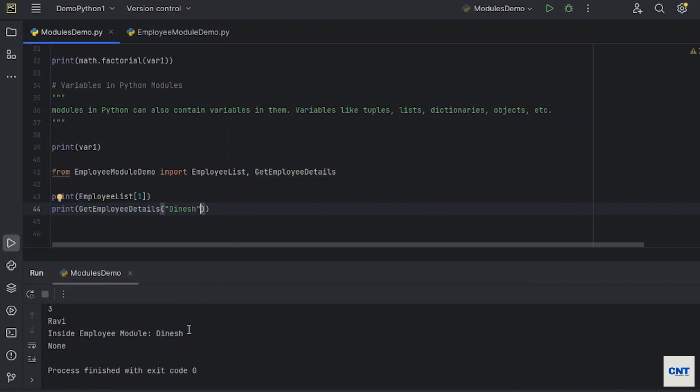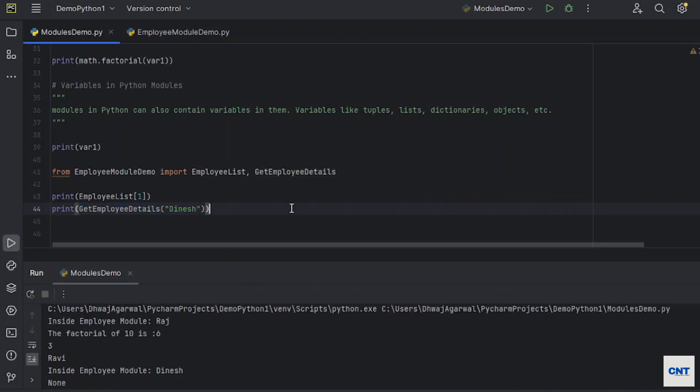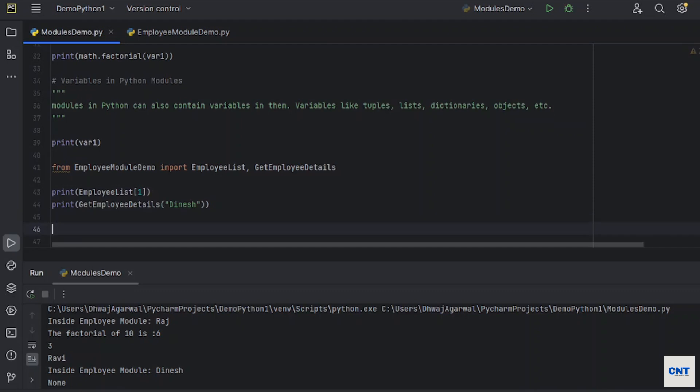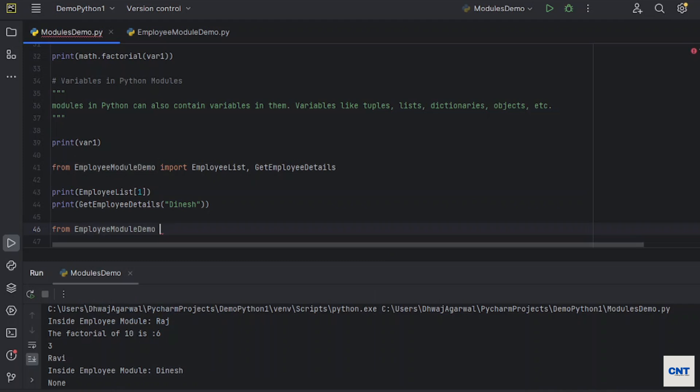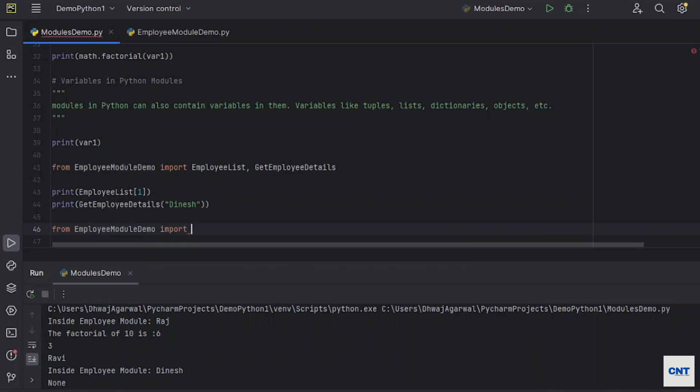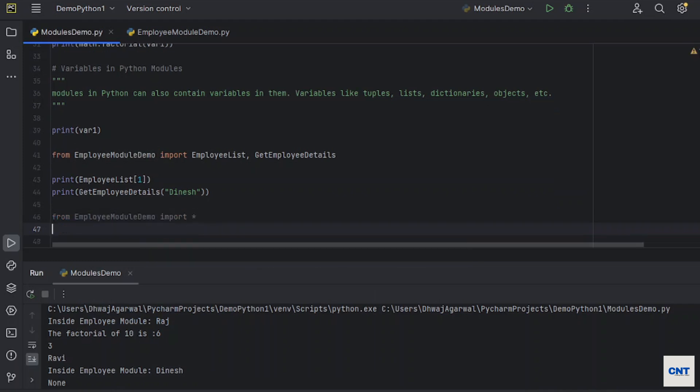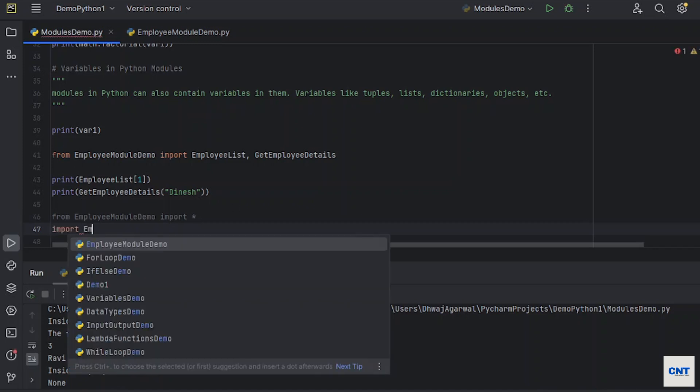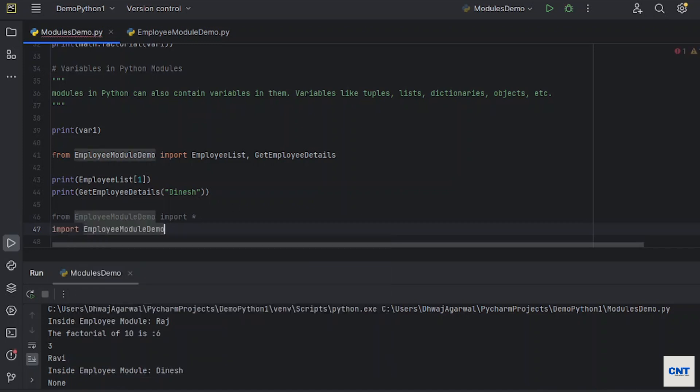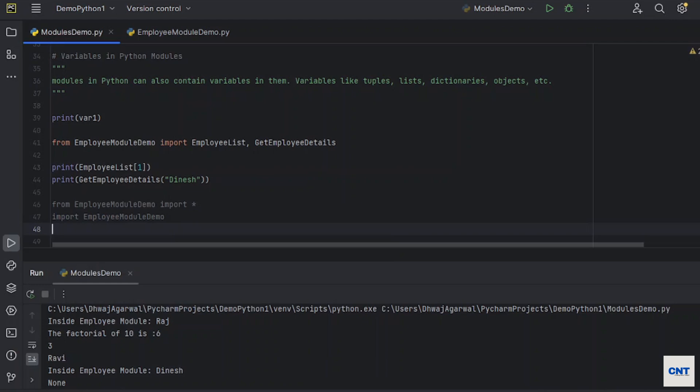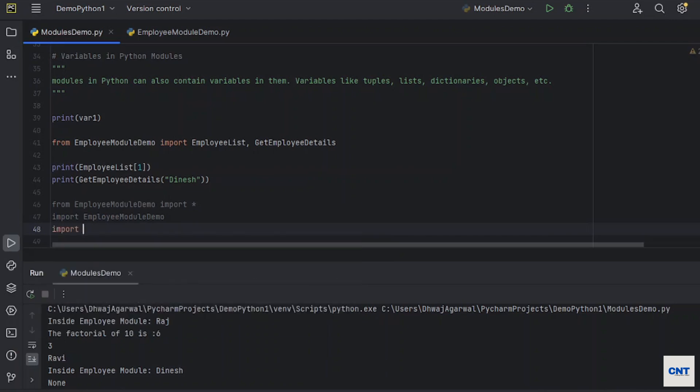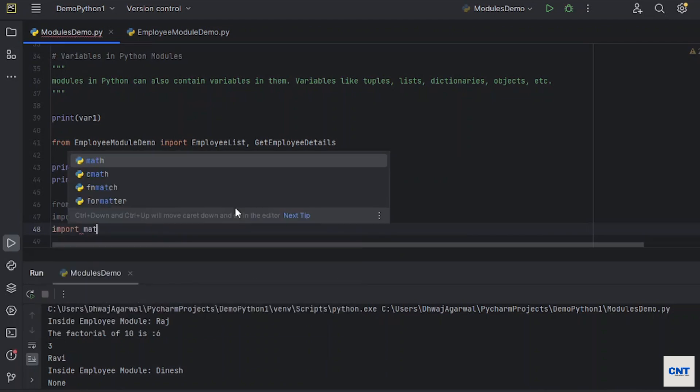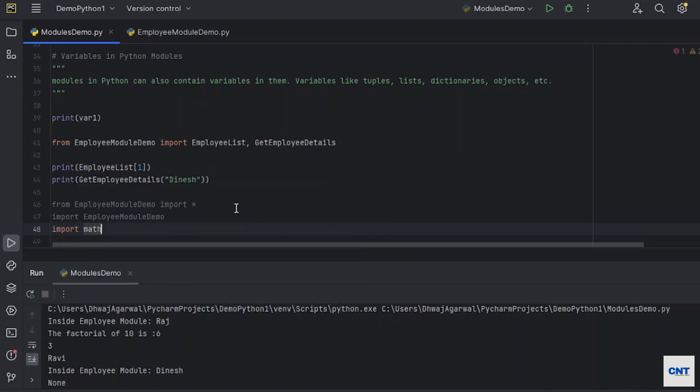If you want to import all the members from the modules, you can use asterisk symbol. From, let's say, employee, then we can say import, and then we can say asterisk. This is the same meaning as we do it like import employee or import math. This has the same meaning.